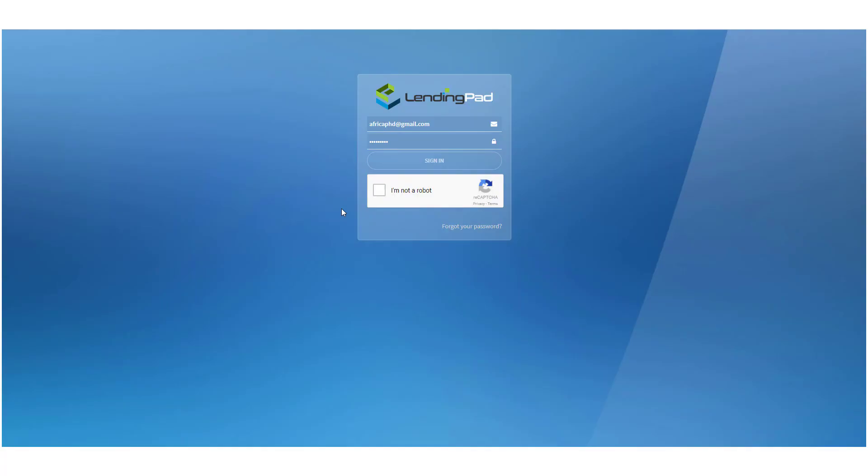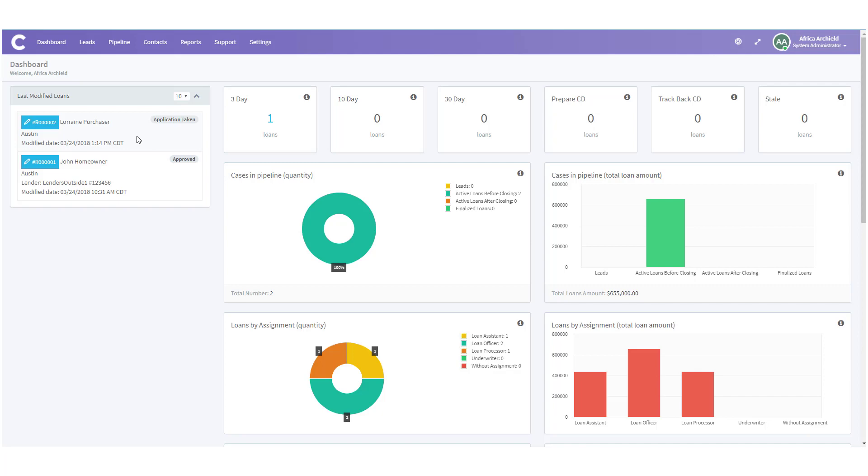So you're wondering how to request a flood report in LendingPad? Well let me show you how step by step. First let's log in to LendingPad. Next we're going to get into the borrower's file. In this case we're going to use Lorraine Purchaser.